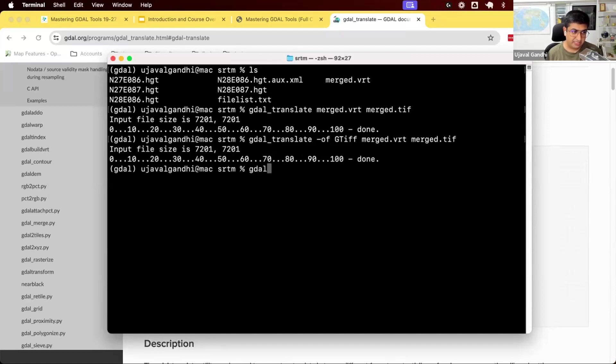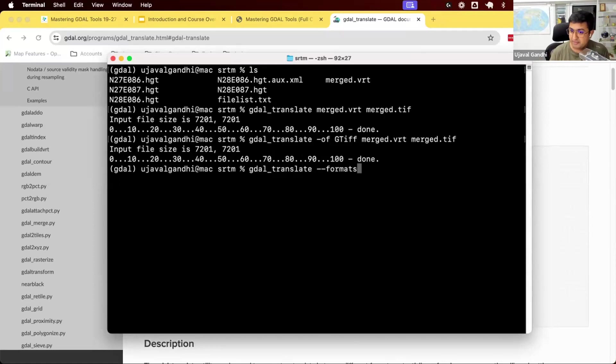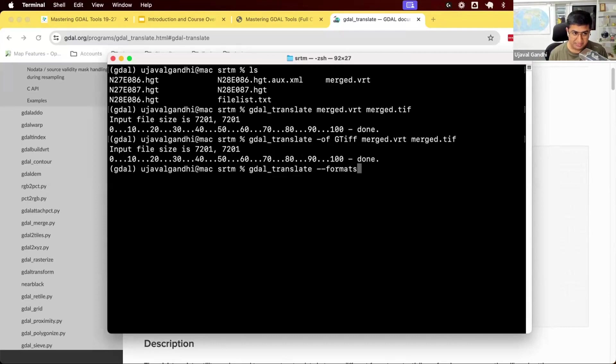In your GDAL translate command, we can also do dash dash formats. Dash dash formats will tell you all the formats that GDAL can read. So if I do this,